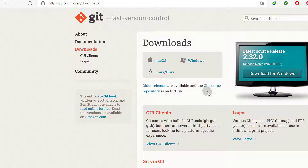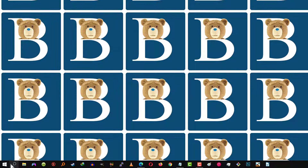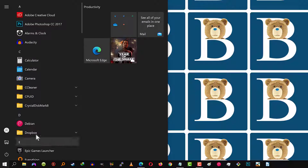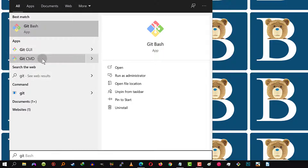Once you install it, it's going to come with everything we need and we're going to use Git Bash for this tutorial. Once you install it, just come back to Windows and search for Git. We want to work with Git Bash. You can see there is Git GUI and there is Git CMD, but I only want to use Git Bash.